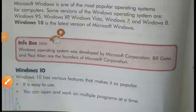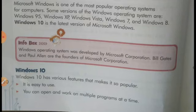Dear students, we are reading: Bill Gates and Paul Allen are the founders of Microsoft Corporation.